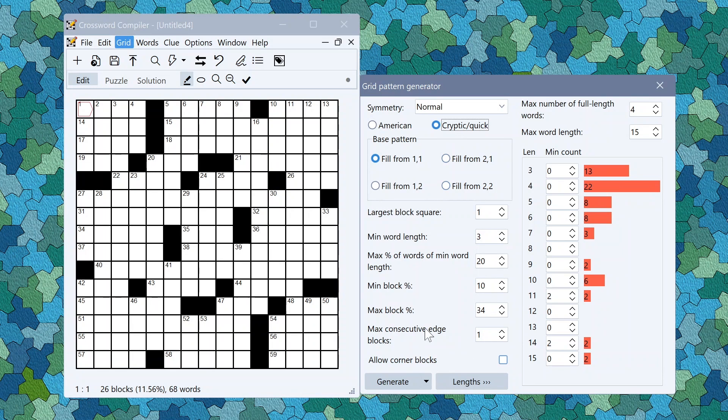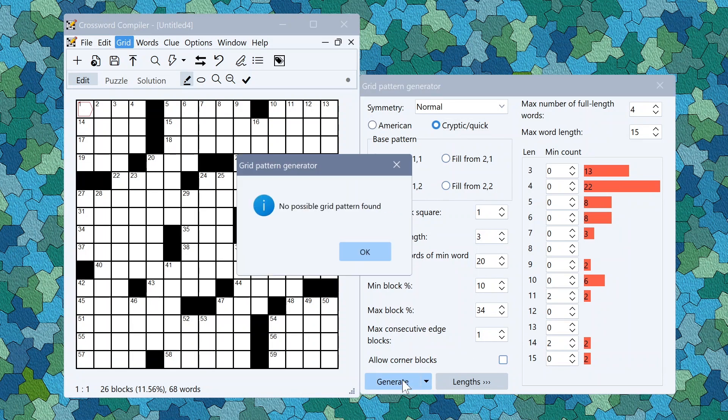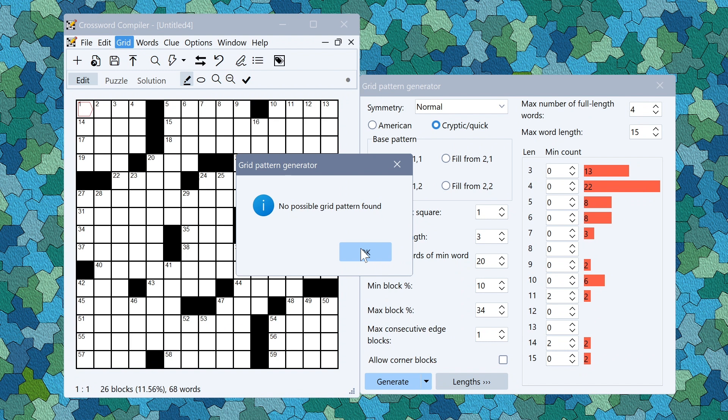And of course you can do the same thing for cryptic and quick. Sometimes of course it's not actually possible to do what you want to do given the constraints.